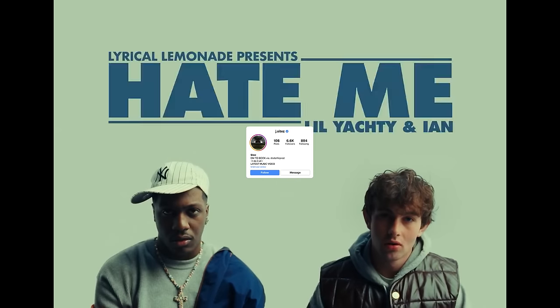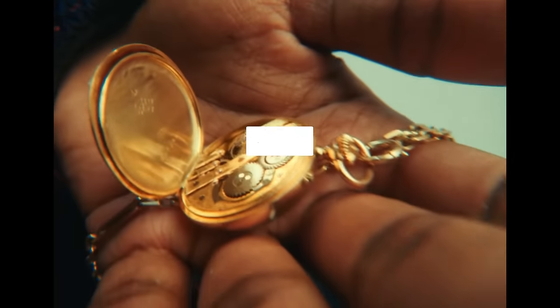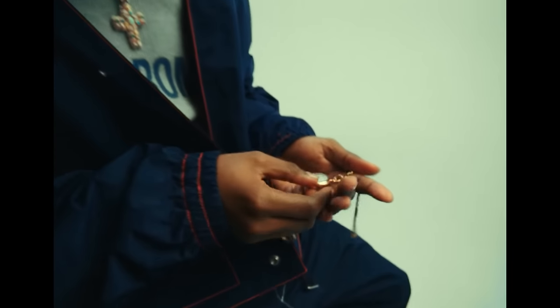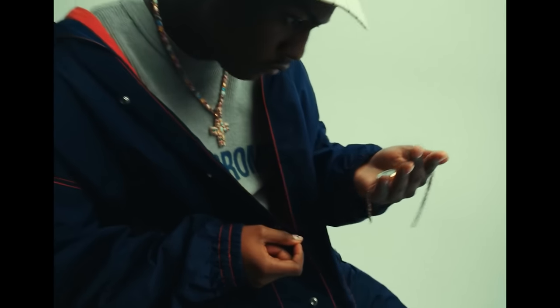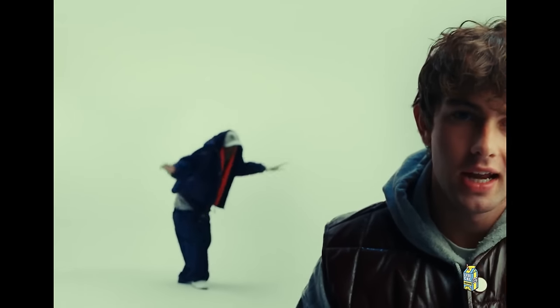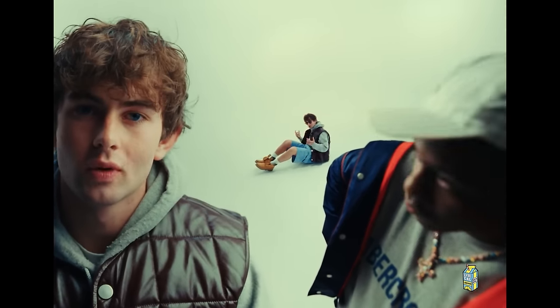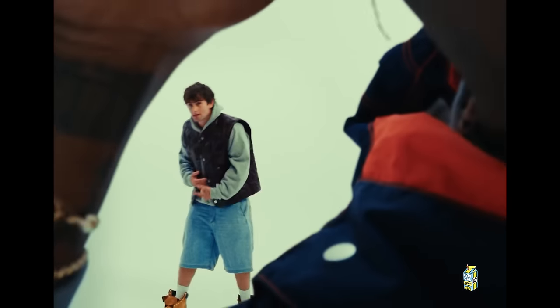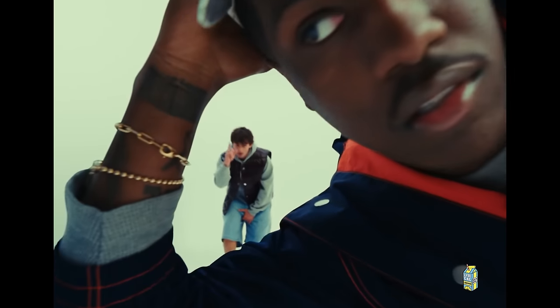Y'all, it's your boy Jay Sights and I'm back. I'm not even gonna talk too crazy, but just know I'm about to show y'all a couple of VFX that's coming from this Lil Yachty and Ian Hate Me video. Tap in. This is a quick and fast one, but also a helpful one. So I'm gonna need y'all to drop a like, comment, subscribe, and let's get straight into this.